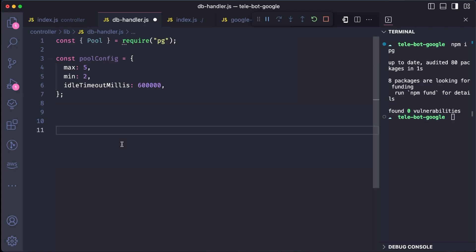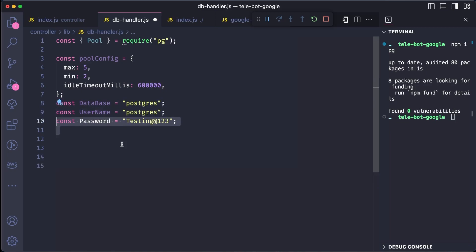Next, we need to provide the database name, username, and password. For now, we will write the password directly in the file. But later in the series, we will discuss how to improve the security of the application and create a better code to make a connection to the database.